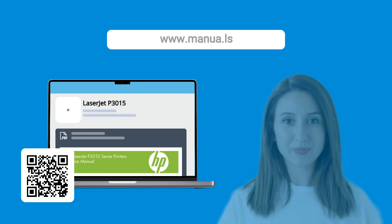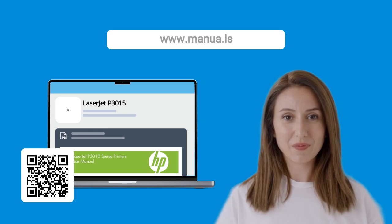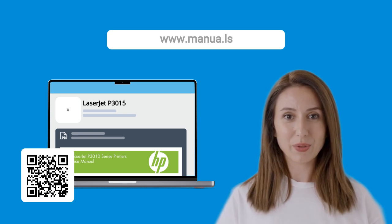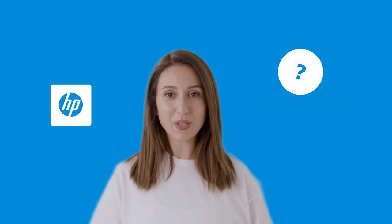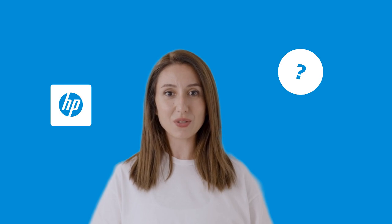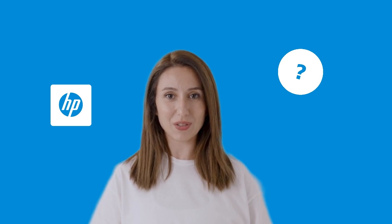Still need help? Visit our website for the complete manual. There you will also find questions and answers from other HP users.